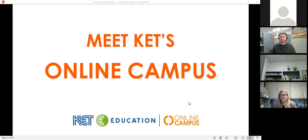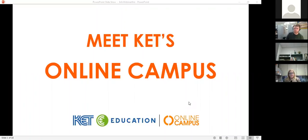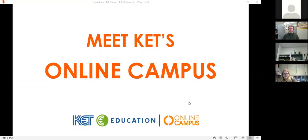Welcome to KET's Online Campus informational webinar. Thank you for being with us today. We're going to give you some information about our program and courses and then give you a chance to ask any questions you might have. My name is Abby Lane. I'm the Arts and Humanities instructor here and I teach a course called Arts and Culture. I'm joined in the office by our program manager Beth Gontz.